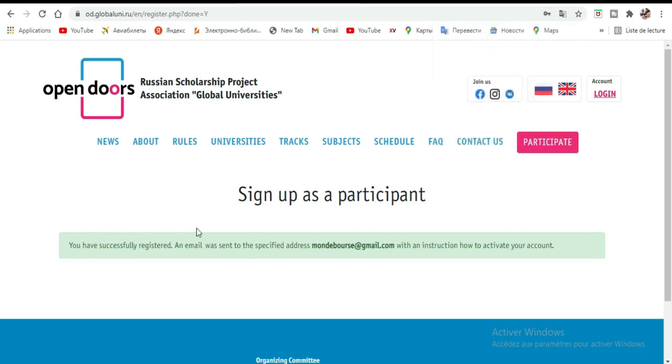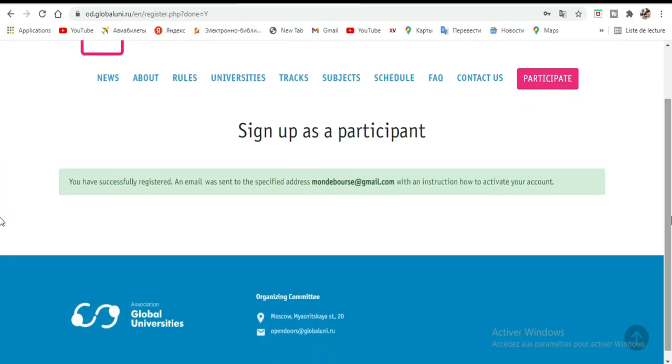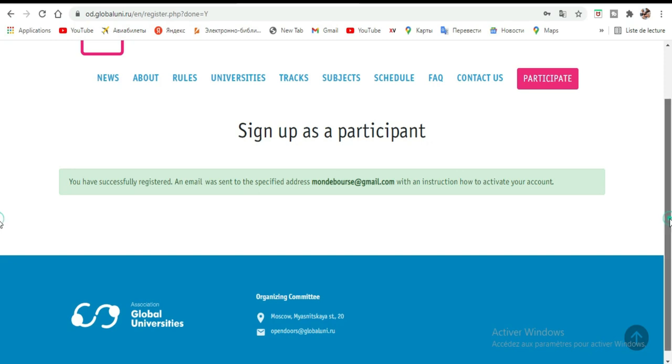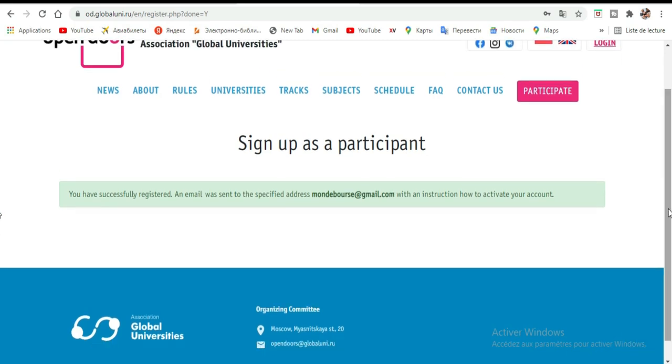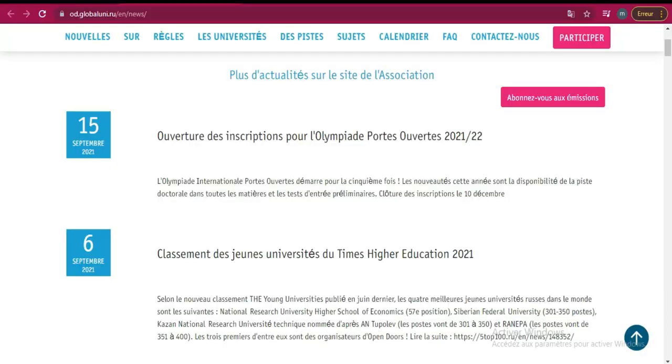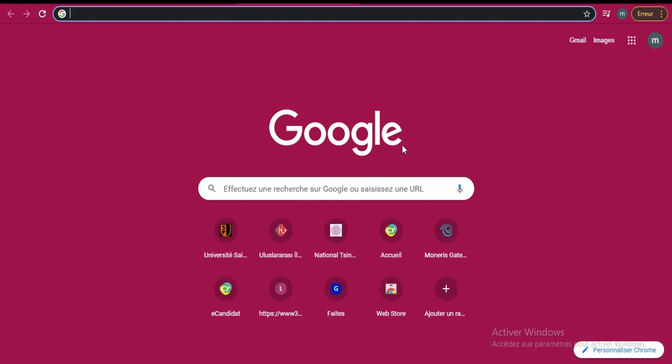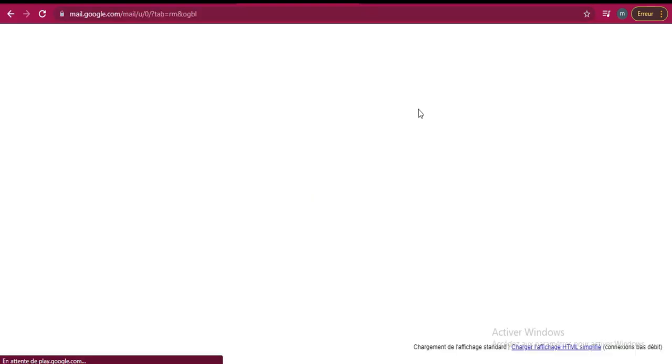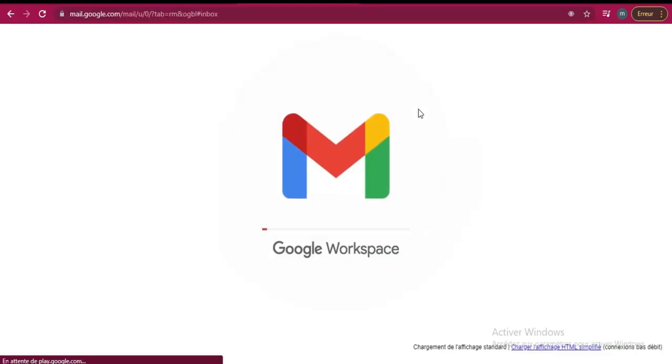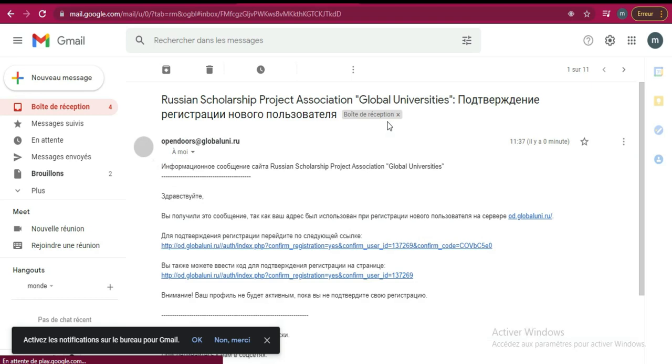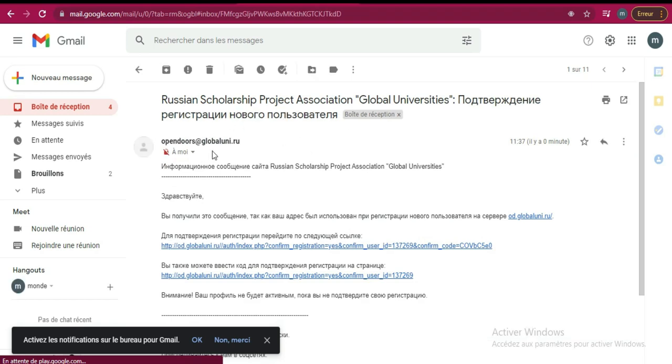Comme je vous avais dit dans la première vidéo, ils vont vous envoyer un mail. Vous allez aller confirmer votre email et ensuite poursuivre pour pouvoir postuler à la bourse. Ils vont vous rediriger vers une plateforme pour pouvoir postuler à la bourse. Je vais aller directement voir dans mon mail ce qu'ils ont envoyé. Suivez très bien, c'est pas compliqué - vous pouvez le faire. Ici je viens, j'ai un nouveau message. C'est le message du Open Doors Russian Scholarship Project Association Global Universities.